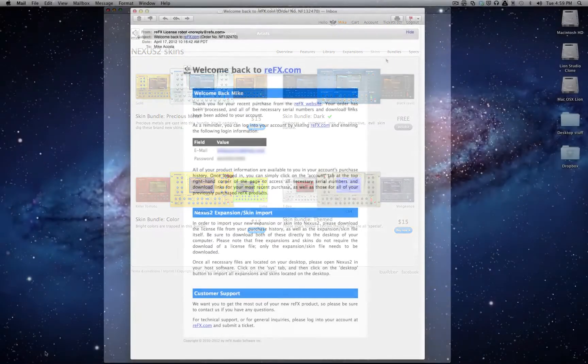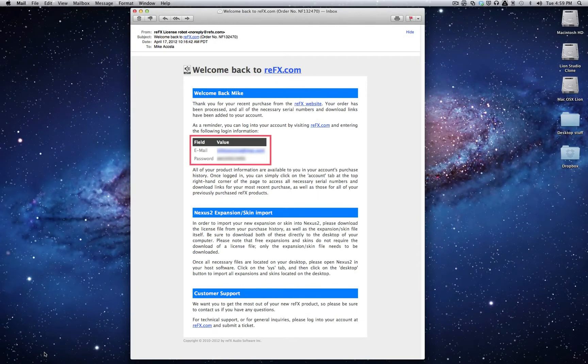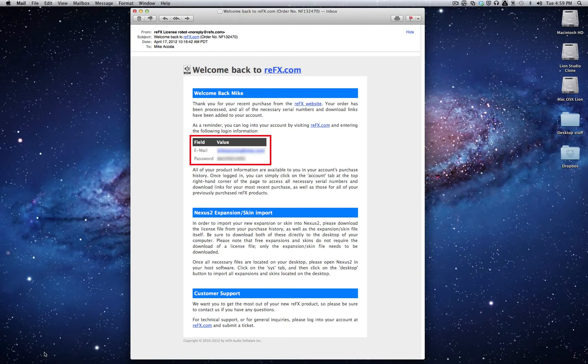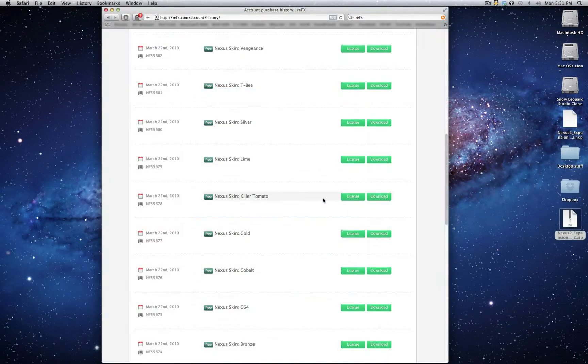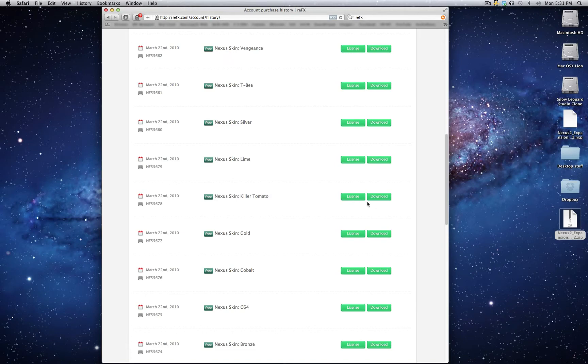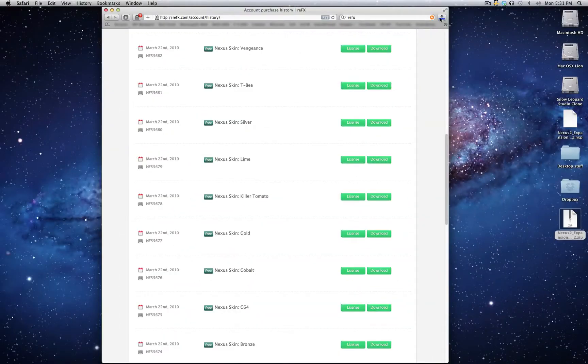Shortly after your purchase you'll receive an email. The email will contain your email address used for the purchase and your password to log into your ReFX account online. The download links for your purchased skins or expansions can be found in your account purchase history. From this section is where you can download the skin or expansion along with its license.